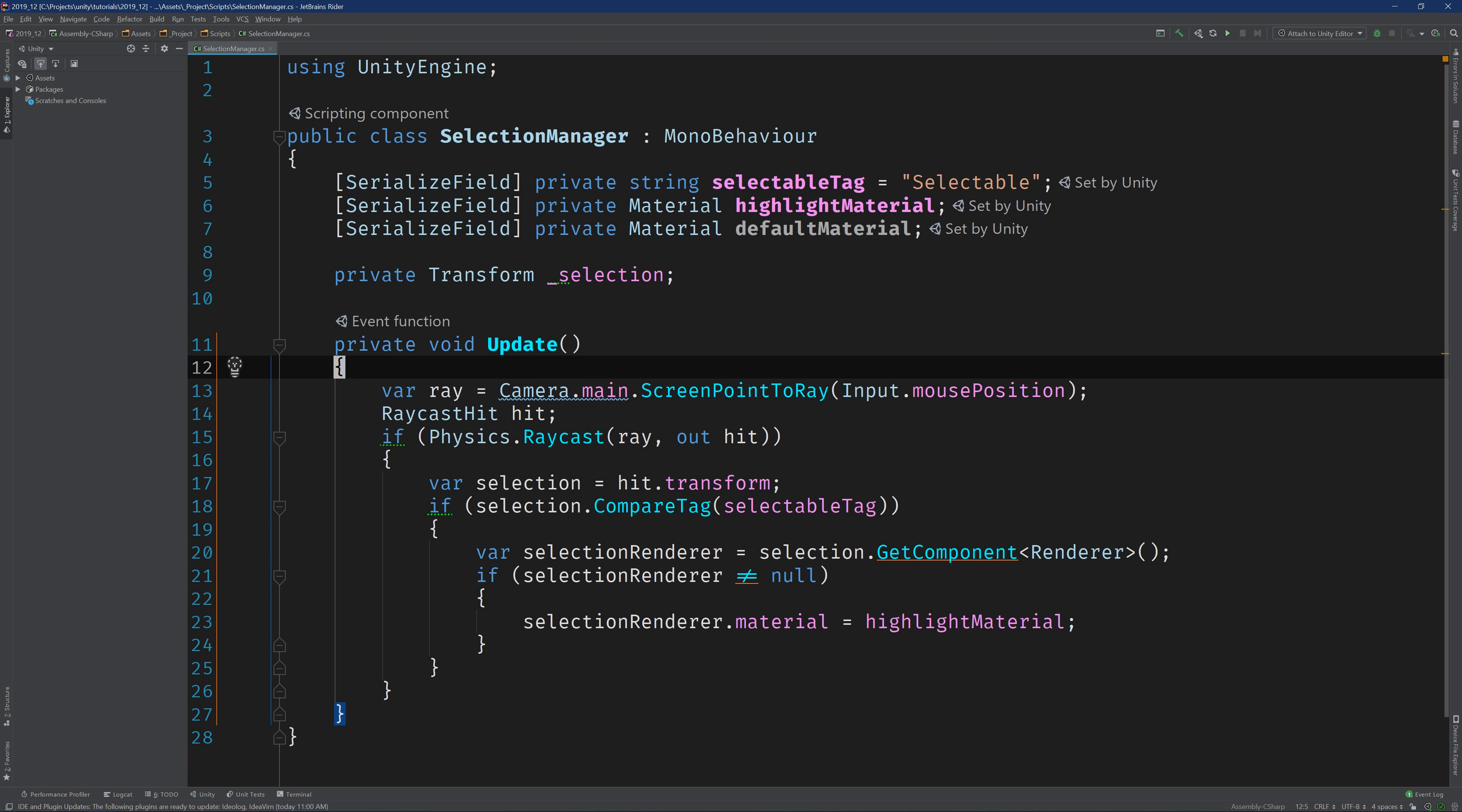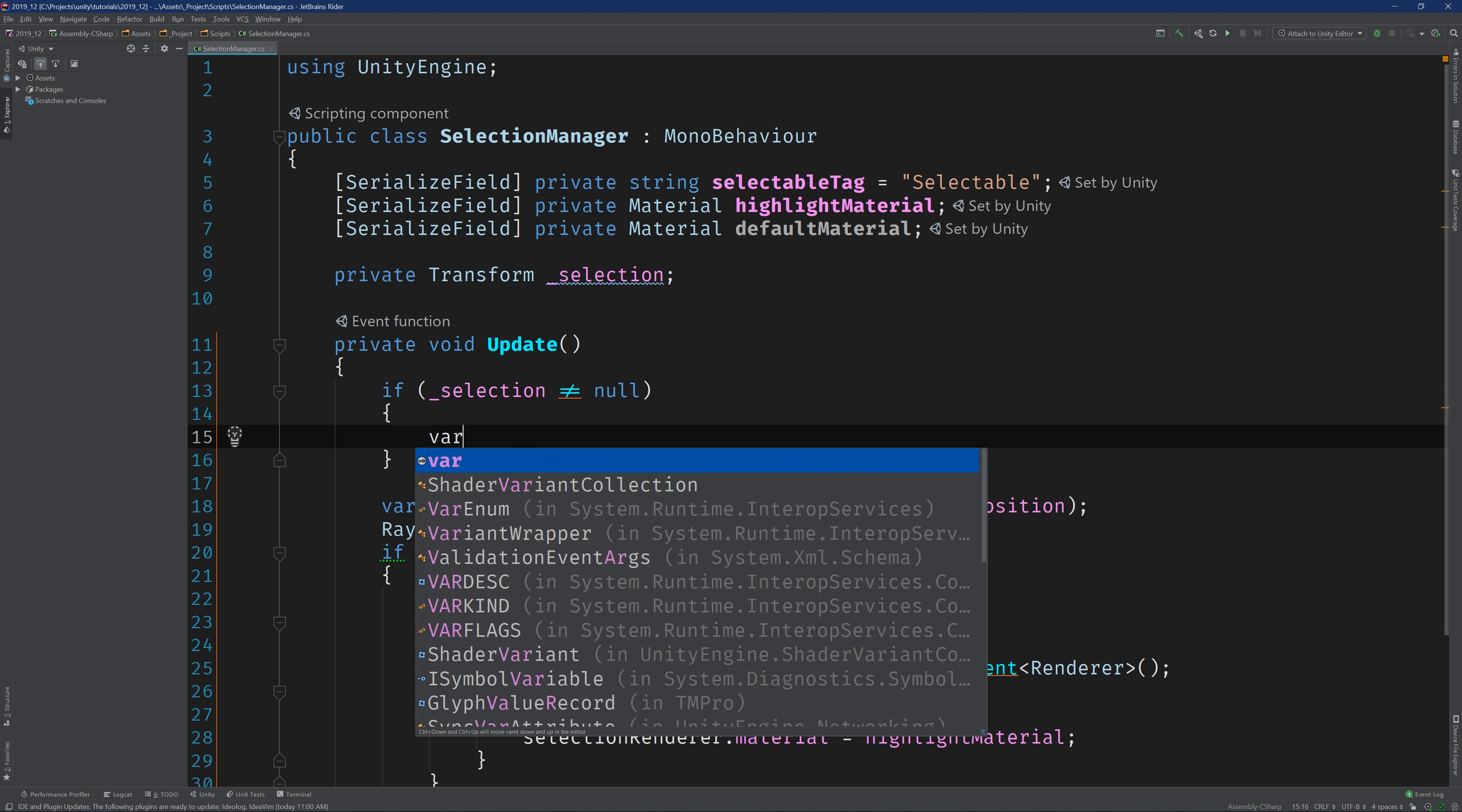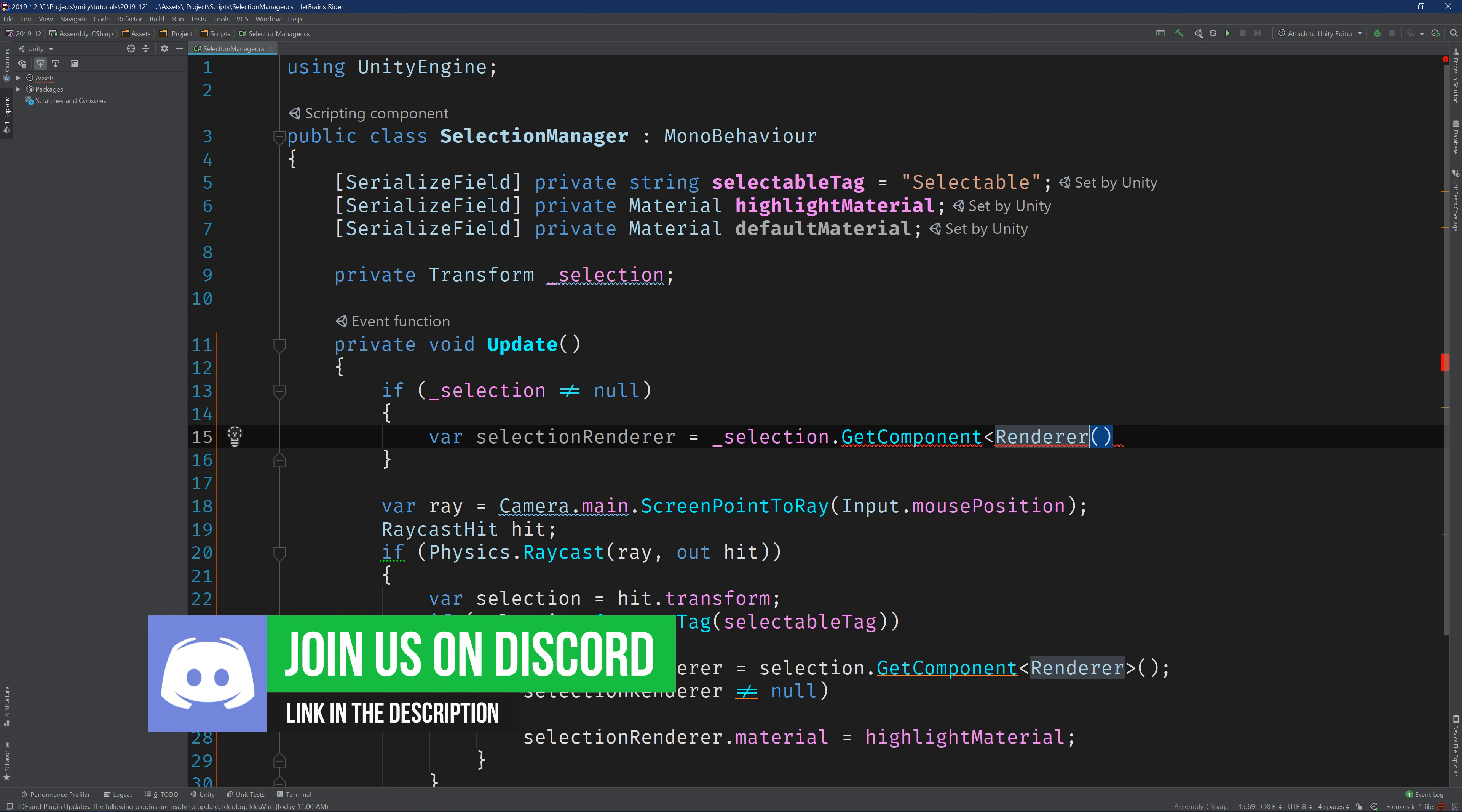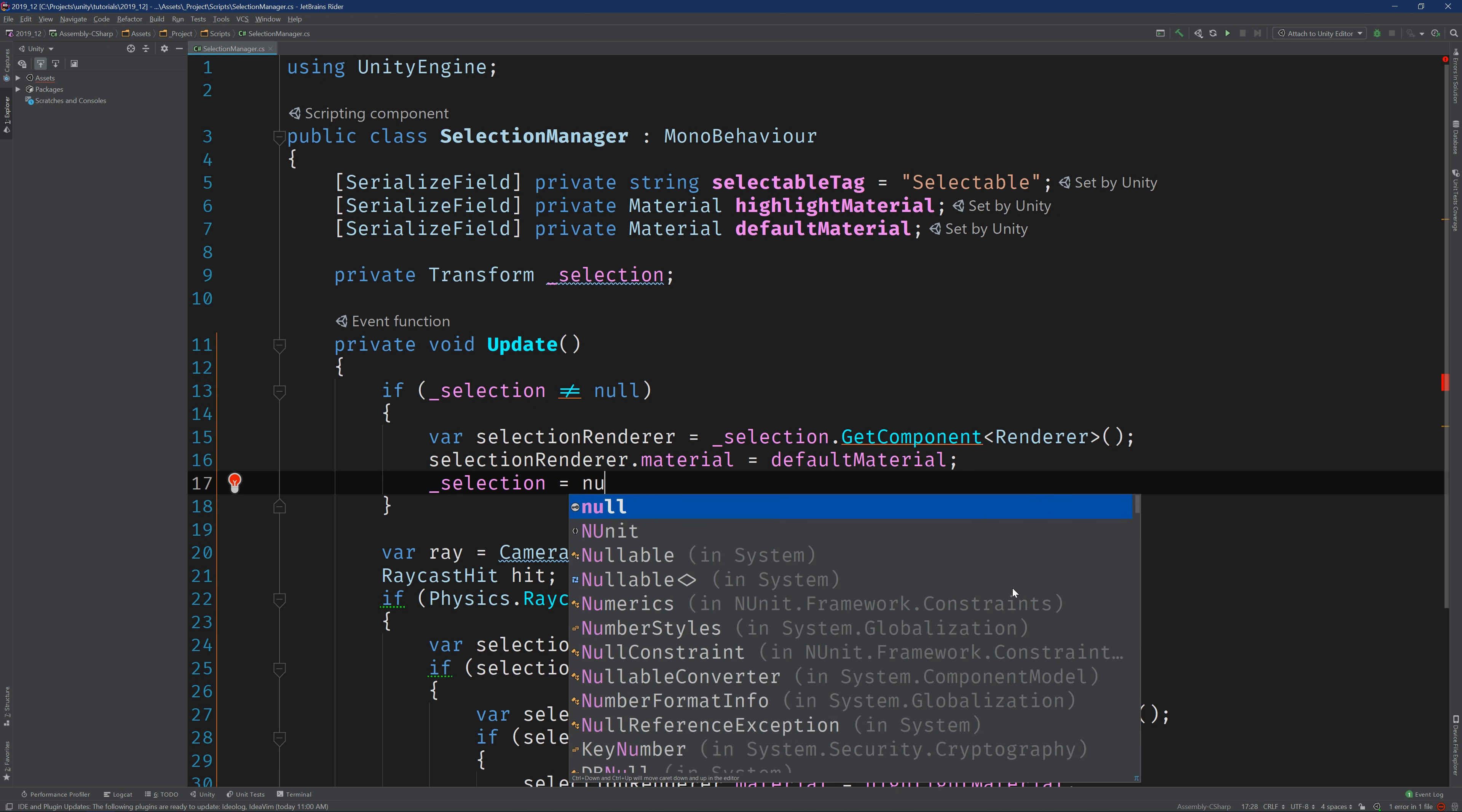All right. So the logic for deselections would look a little something like this. The first thing we're going to do in each update is check whether or not the selection field is null or not. And if it's not null, we're going to grab the selection renderer again, set its material to the default material, and then set selection to null.